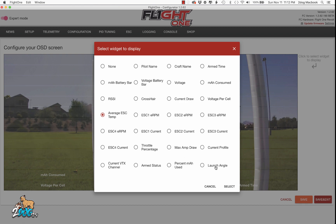And launch angle — this one will show you the angle that your quad is at, so when you're in launch mode you can always launch at the same angle. As of 1.62 it was still not working perfectly yet, but it's coming soon.